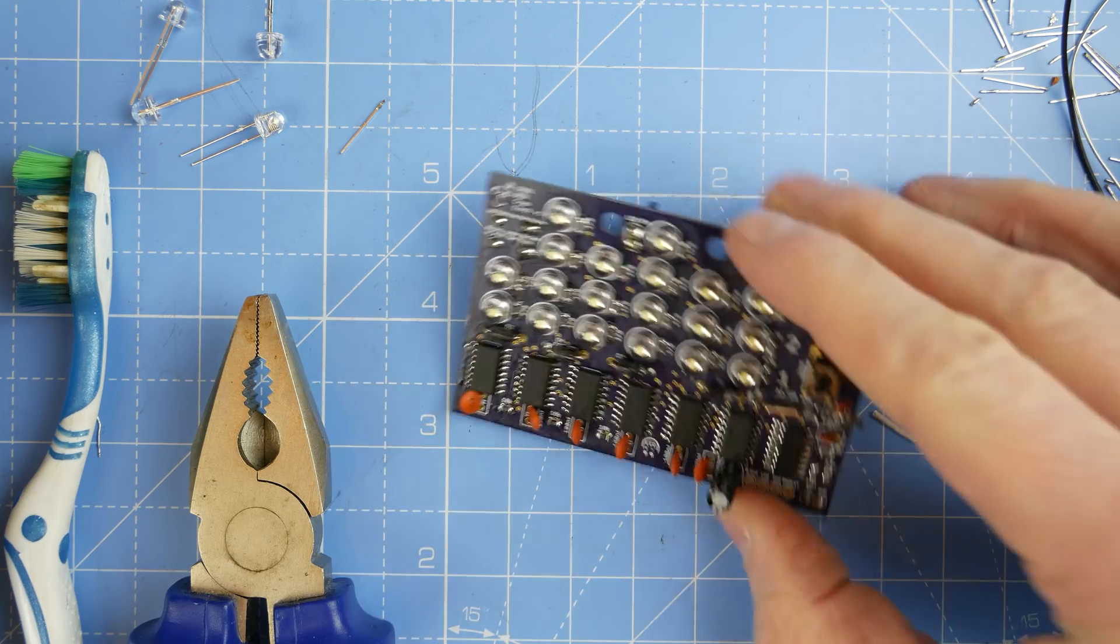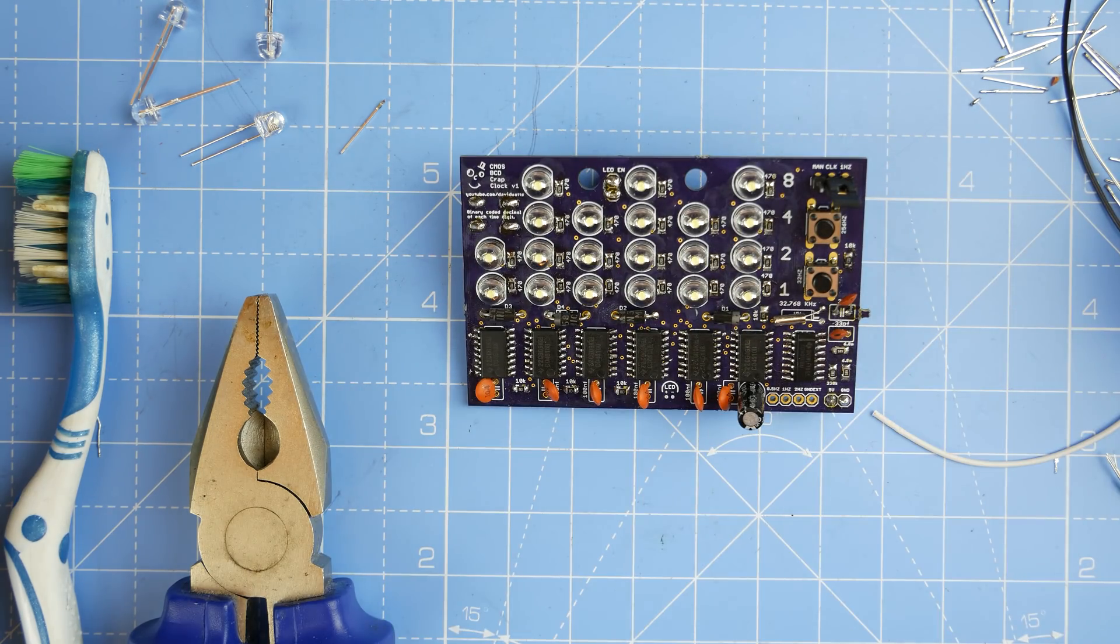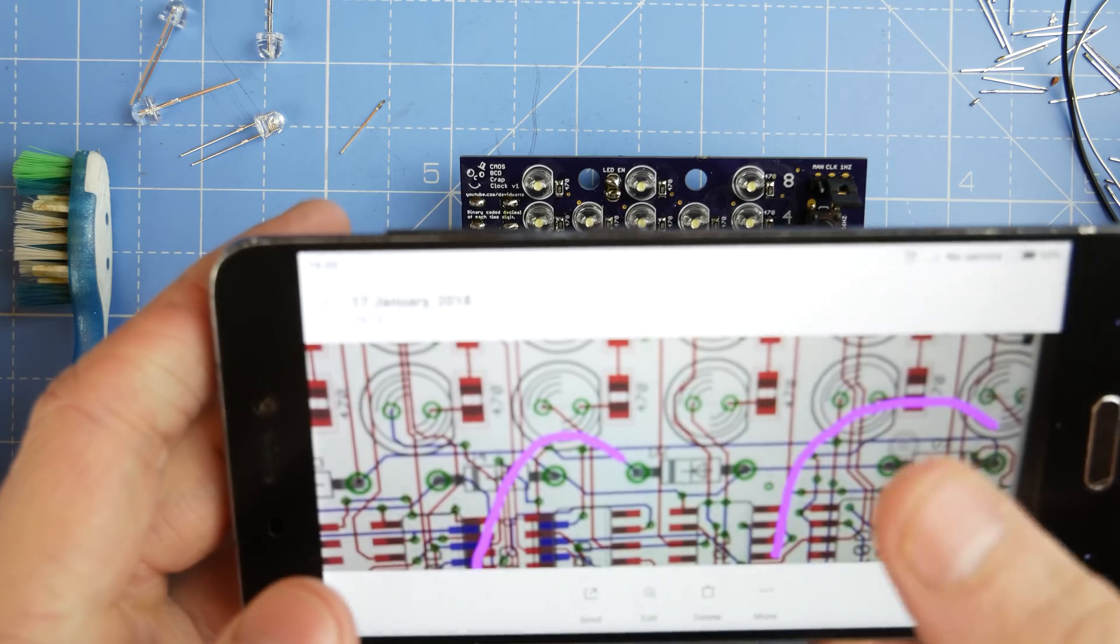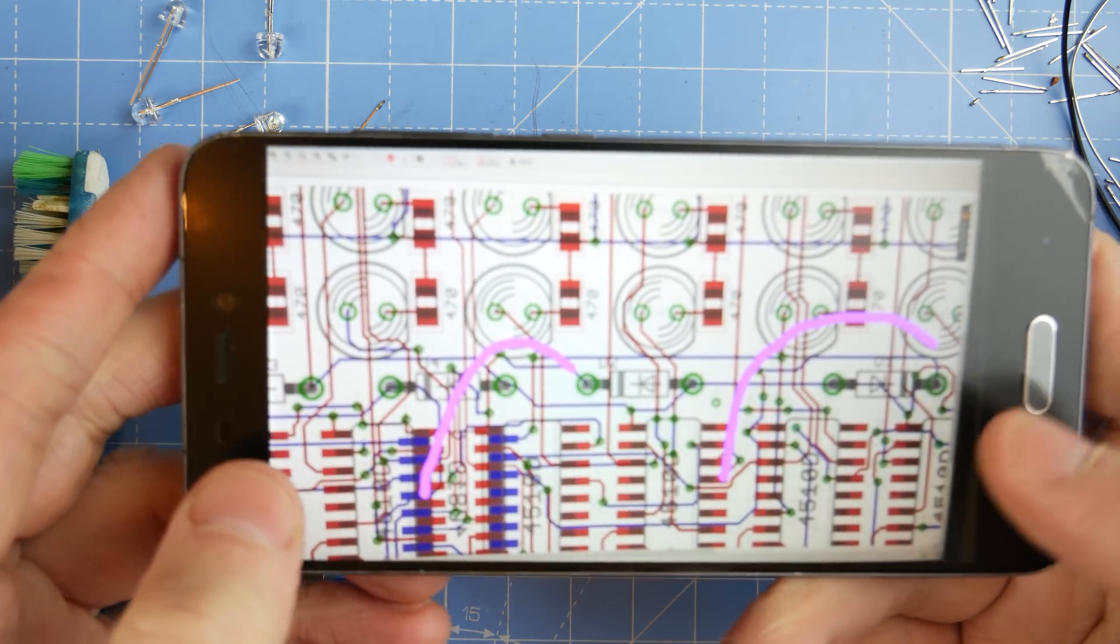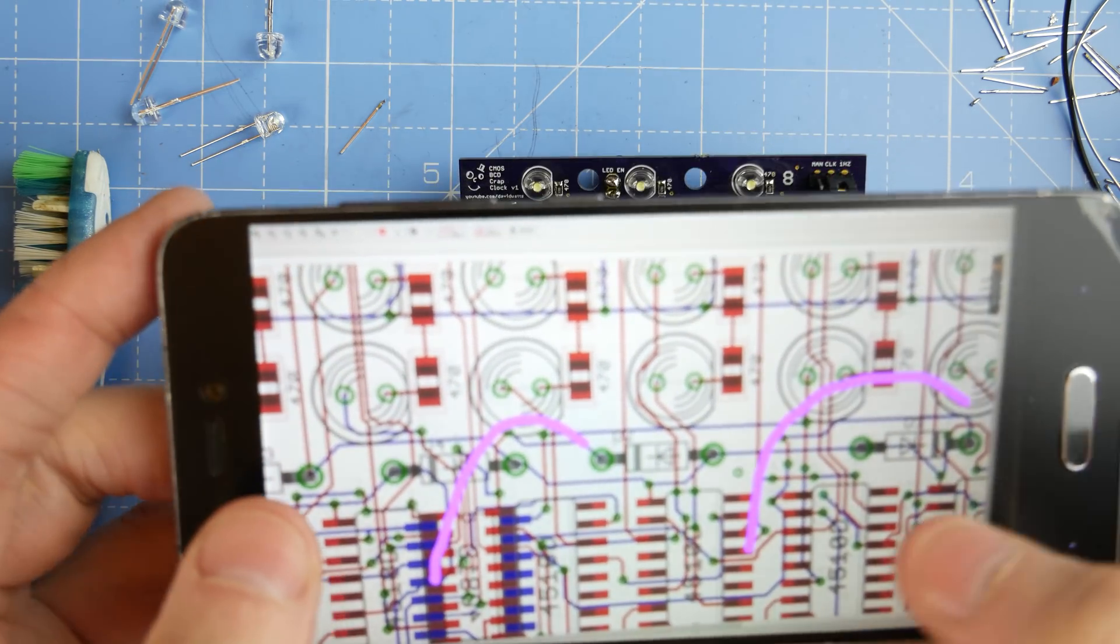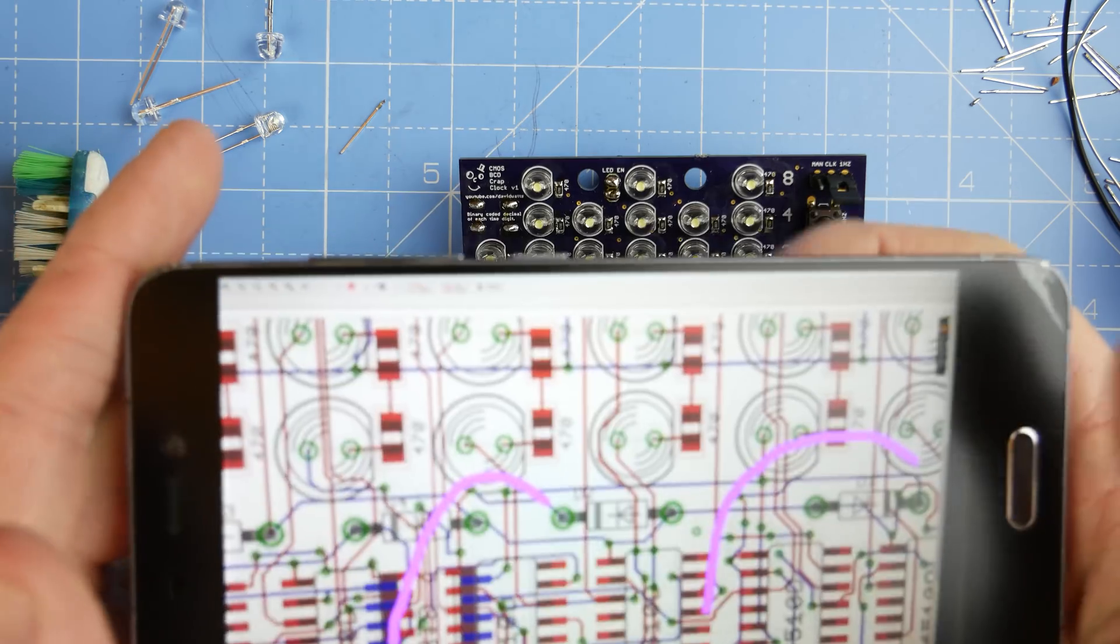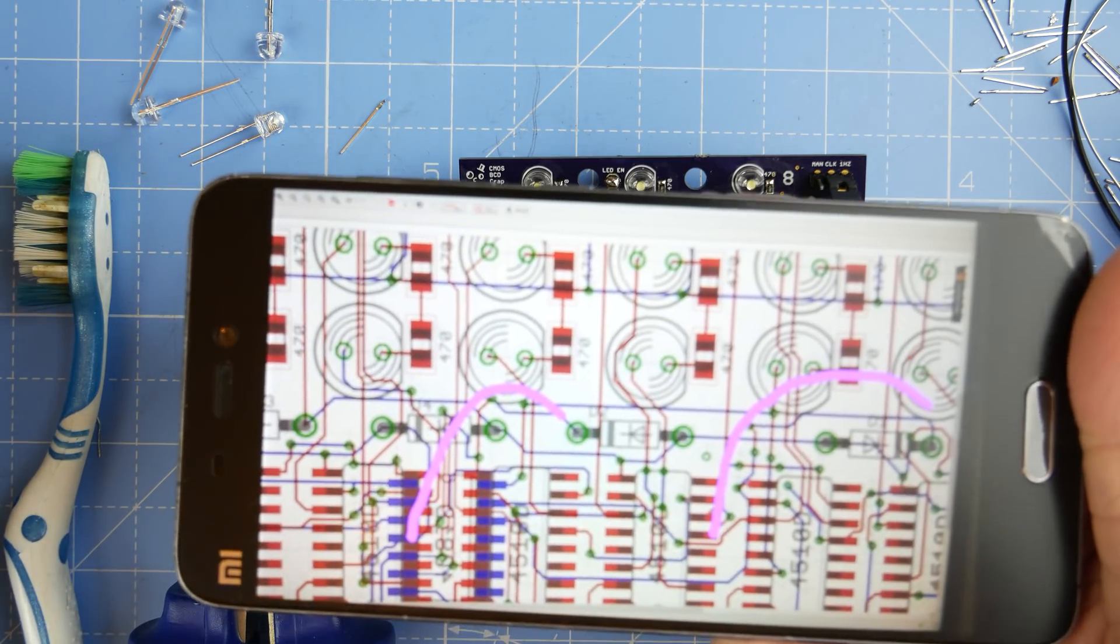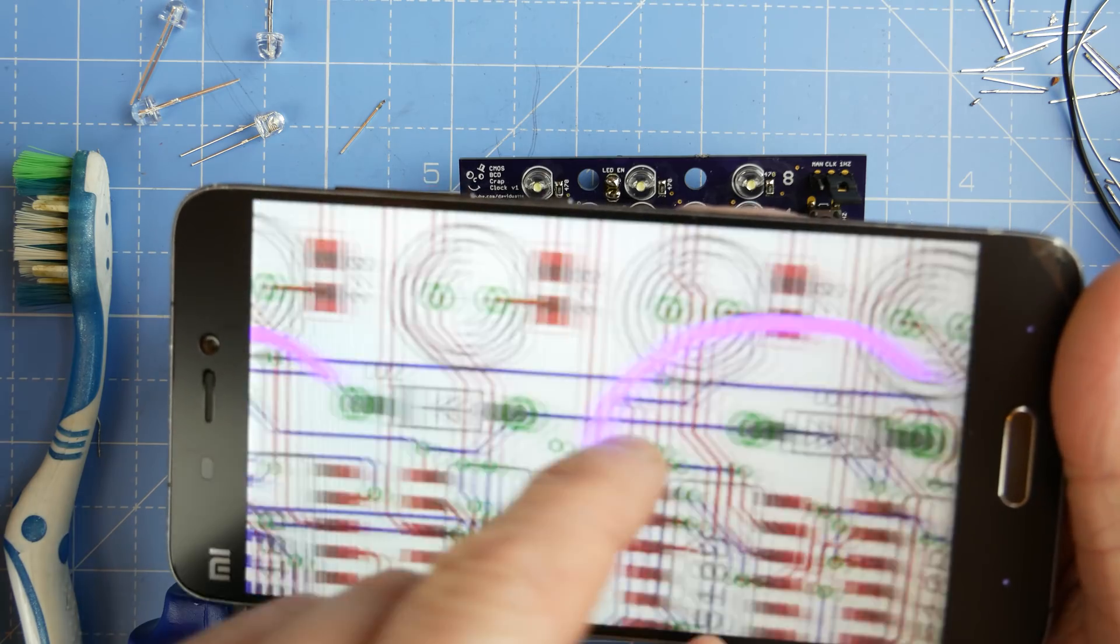So we're going to try and fix this. Hopefully this will be a simple process but who knows. So I've got myself a little diagram. It's such garbage isn't it? Anyway, these are the connections that I'm missing essentially, or rather I've done wrong.